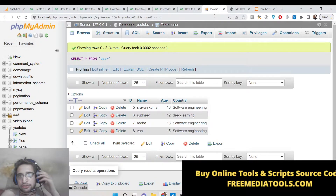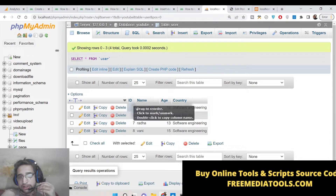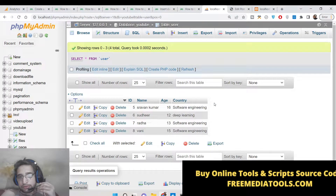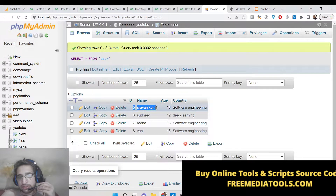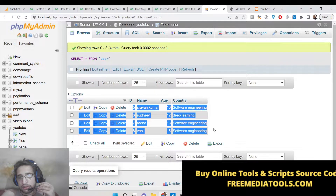Hello friends, today in this tutorial I'll be showing you how to insert JSON data inside your MySQL database table. In this process we will be inserting bulk data at once using a PHP script, which will automatically insert all the JSON data present inside a MySQL database.